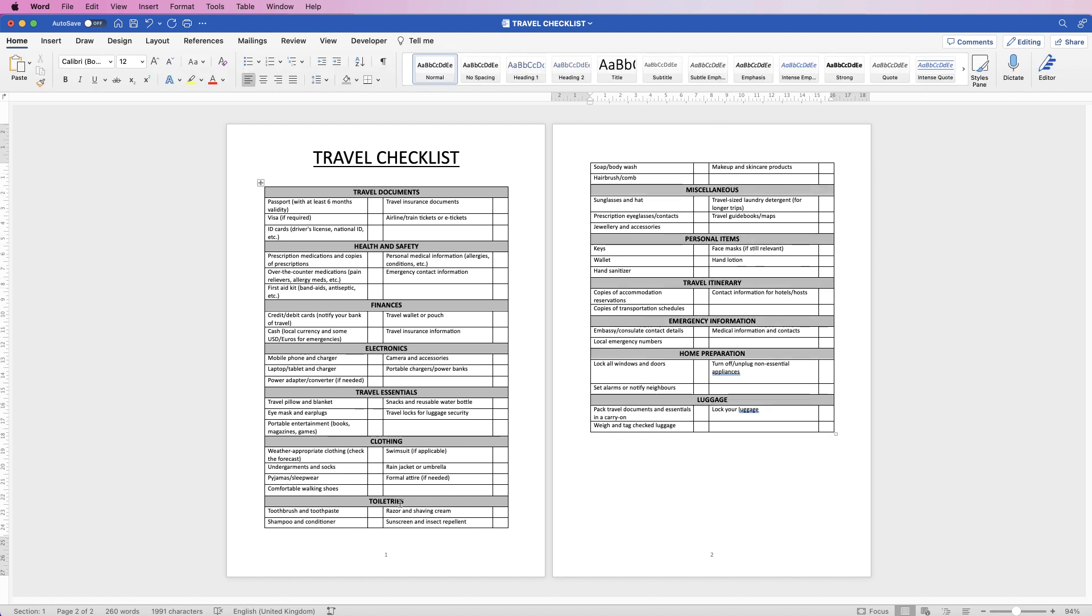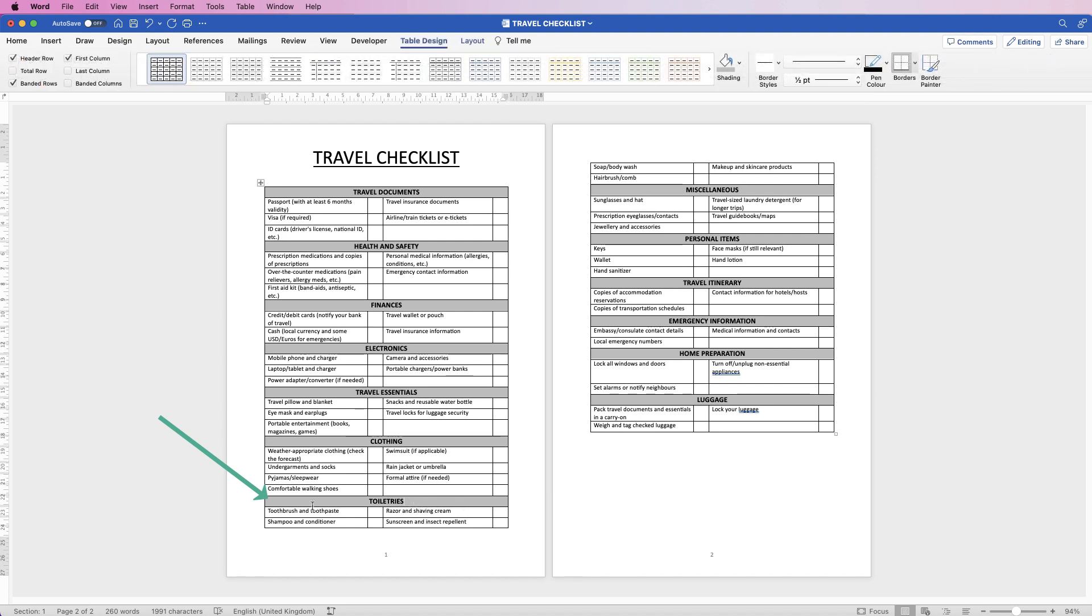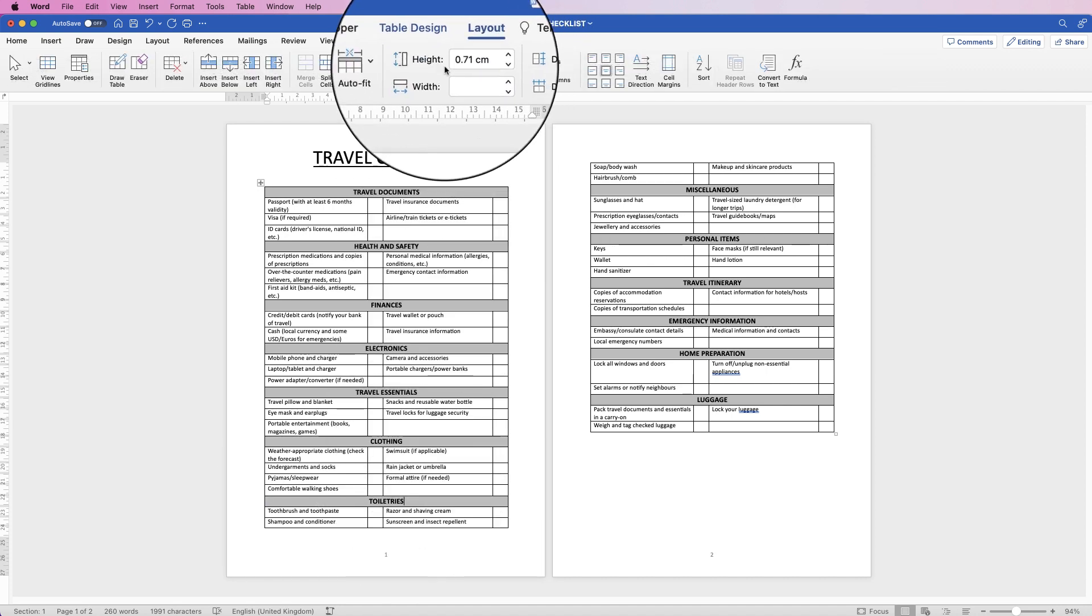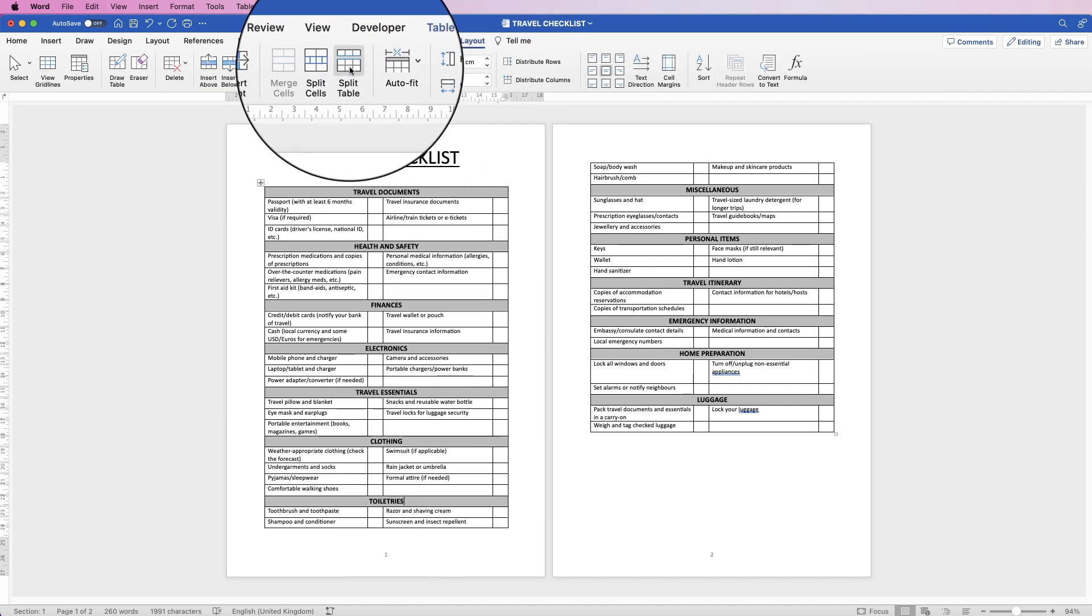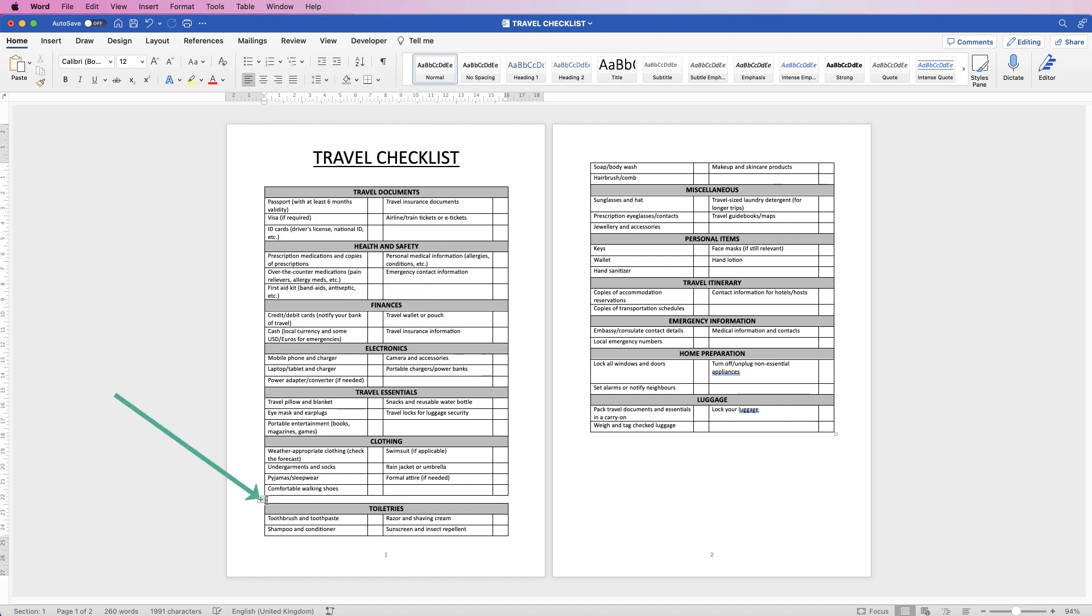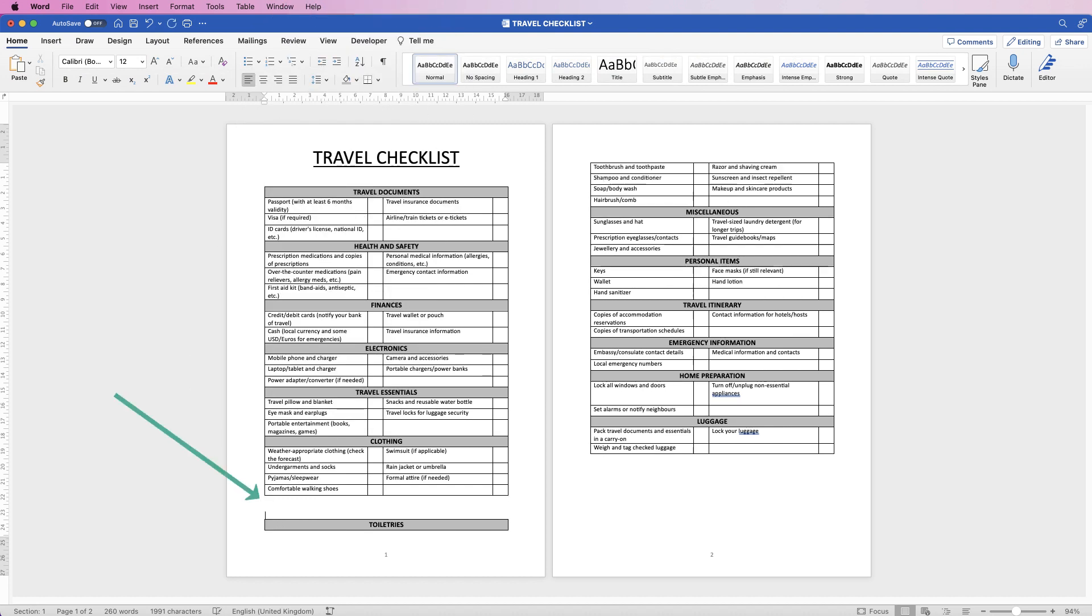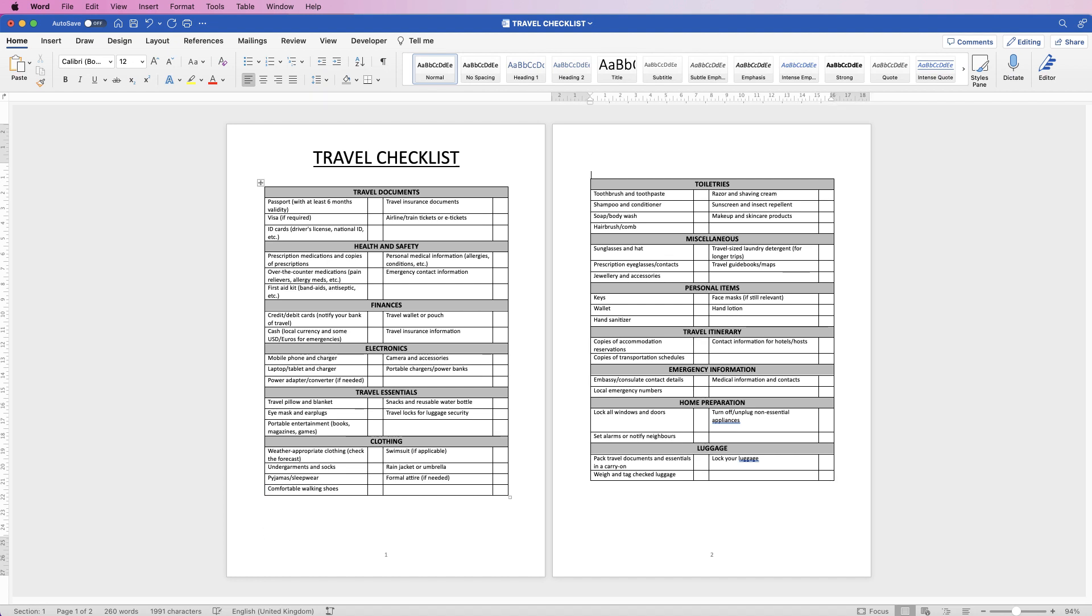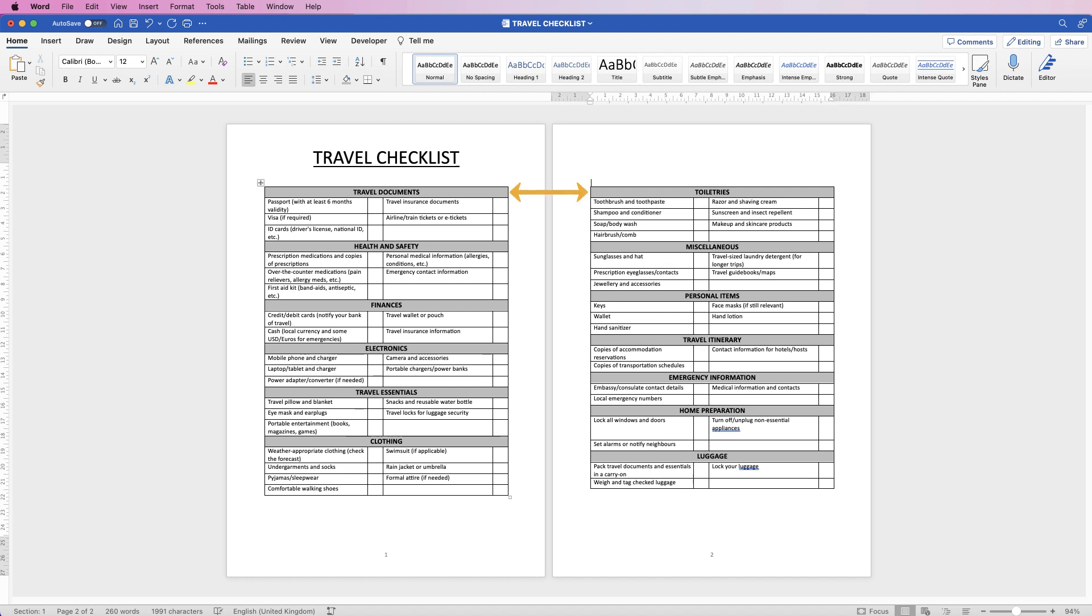If you want to split the table, so toiletries isn't split across two pages, then select the toiletries or select this row here, go to layout and go to split table. You can see the cursors over here now. Just press the return key and nudge it down onto the next page. And you can actually nudge it down so it lines up with the table on the left hand side on page one. So once you're happy with that, you want to save it out. So you can save it as three different documents, a Word document, a PDF or a template. So go to file.